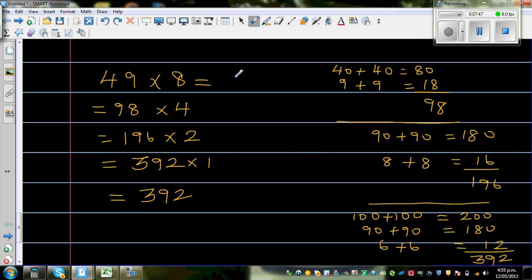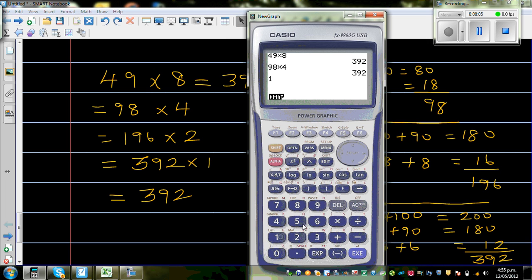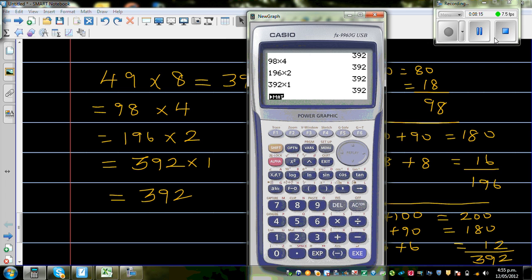Let me check on the calculator. 49 times 8 is 392. 98 times 4 is also 392. 196 times 2 is also 392. And 392 times 1 is obviously 392.